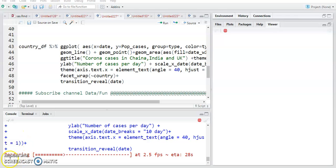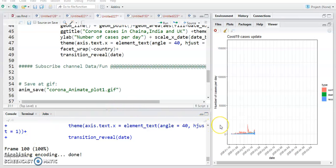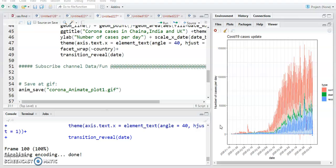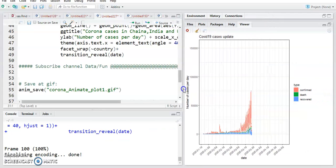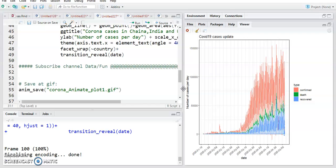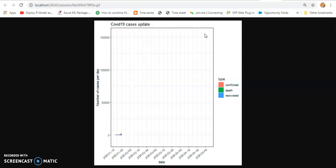You can see the rendering has started. It will show the animation after completing the rendering process. The animation plot is ready and it is showing movement in the graph — the red line and red area are for confirmed cases, the green area for death cases, and the blue area for recovered cases. There is an option to show in a new window, which will open in your browser.